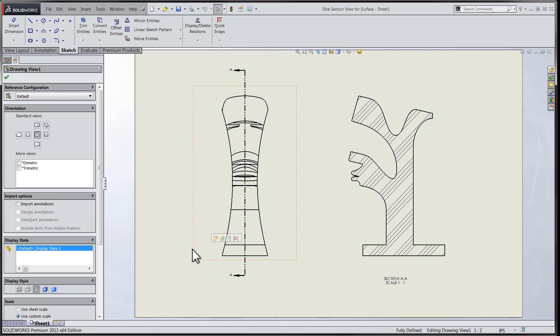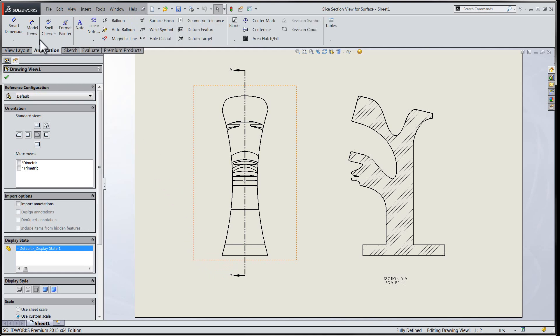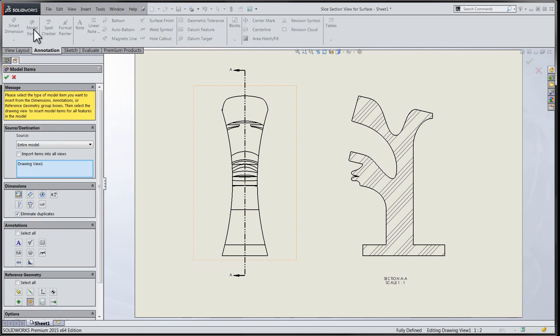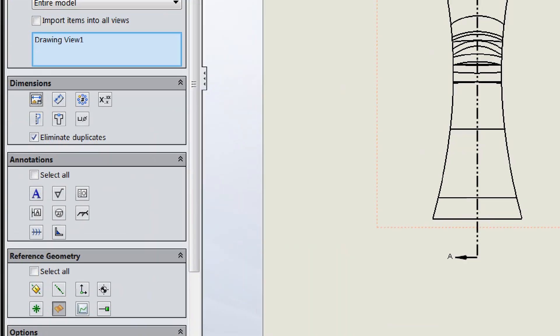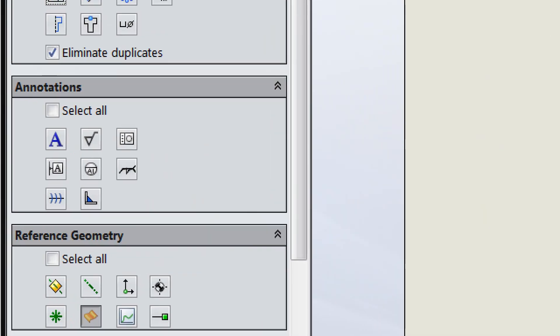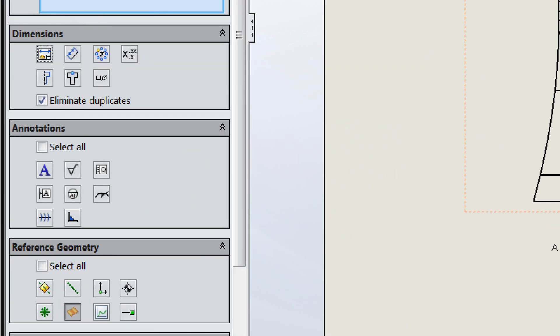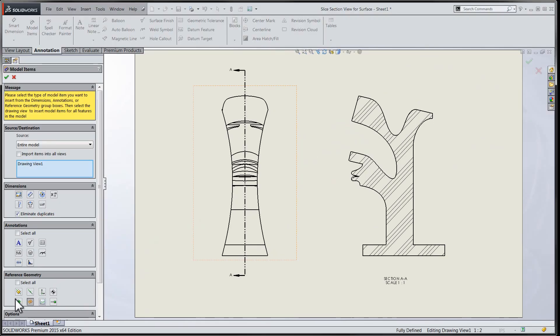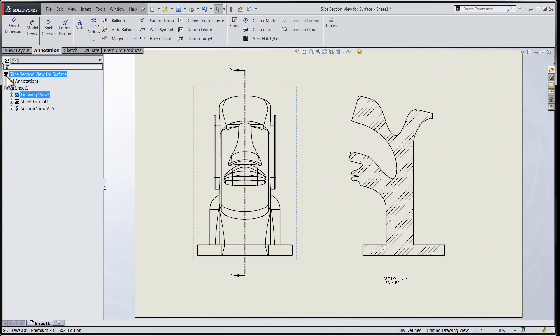I'm sure everybody's had the opportunity in the past to use the model items tool to import surfaces directly into our drawing view. This has always been a bit of a challenge when it came to section views.